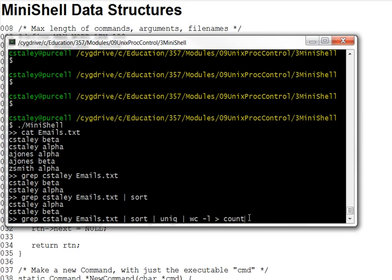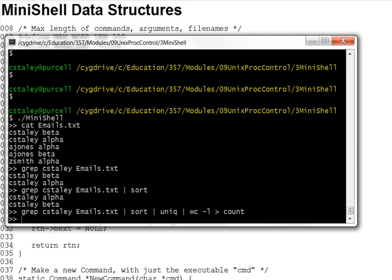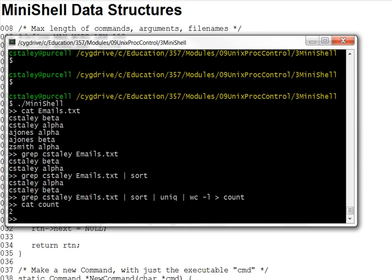Assuming emails.txt is a file of emails, one per line, the whole command counts the number of unique emails in that file that refer to cstealy, and leaves that count in the file count. Don't count here real quick to demonstrate that. Two such lines.